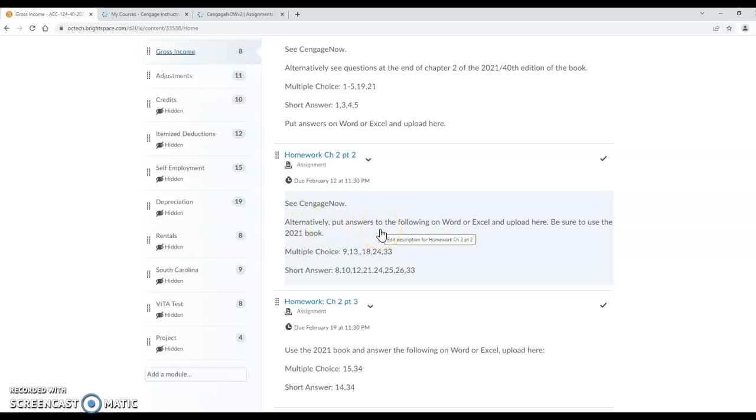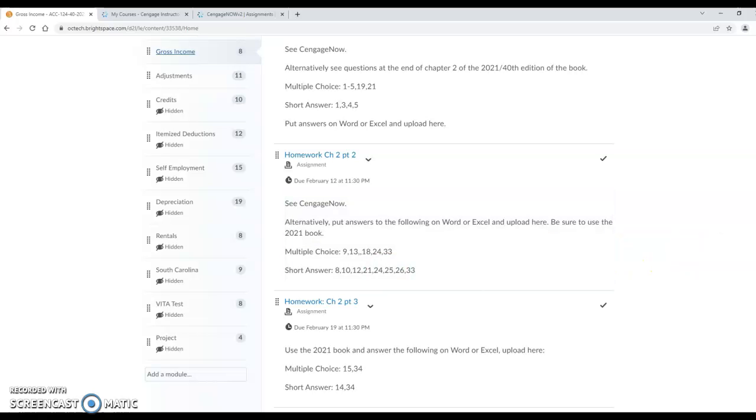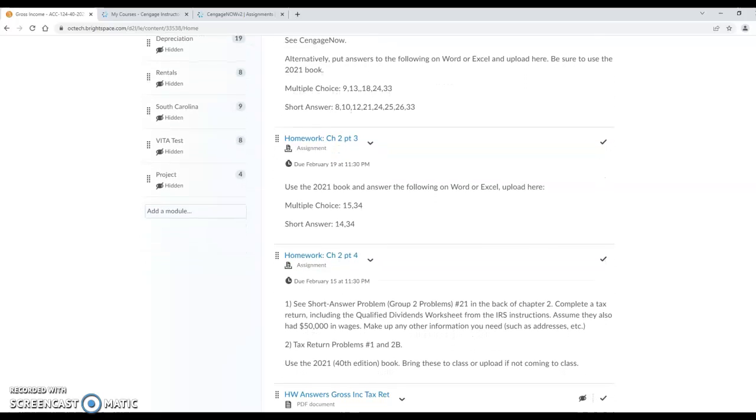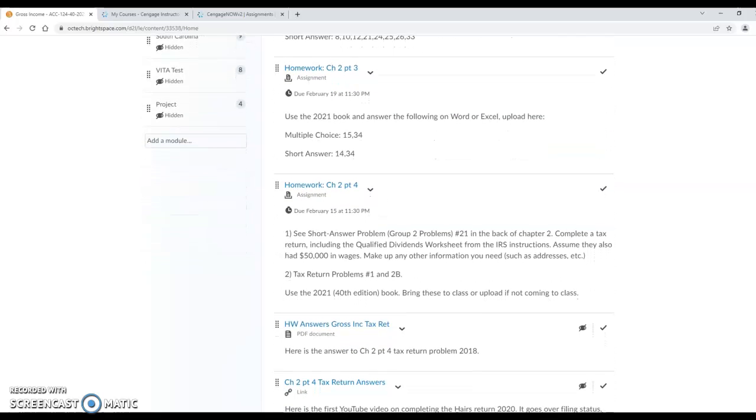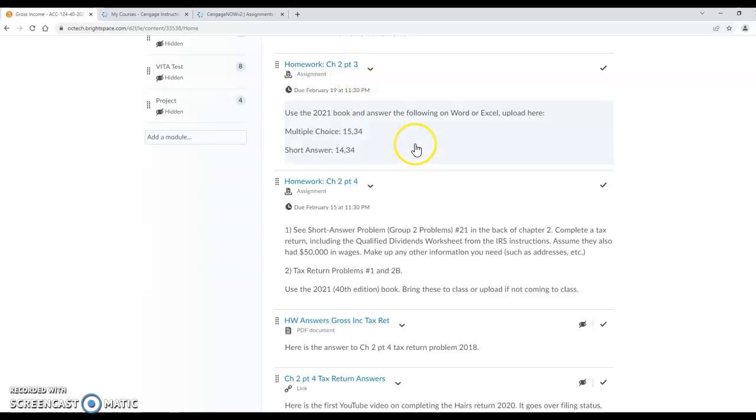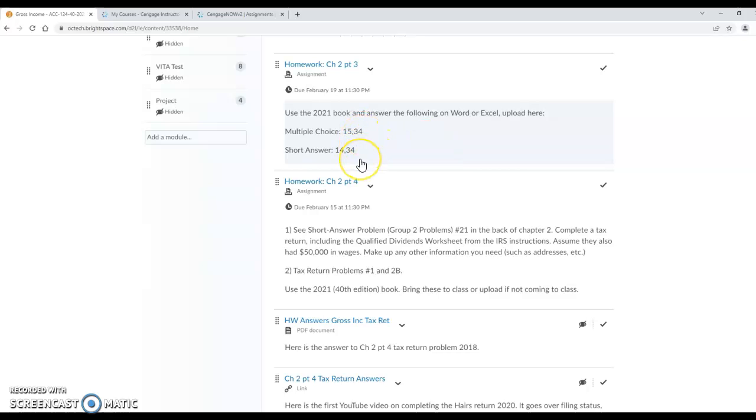Alternatively you can do these following using the 2021 book and do those on Word or Excel and upload those, so either way that you want just keep in mind that when you get to the exam you have to do 2021 stuff. Also when I have you do tax return stuff, so here for chapter 2 part 3 it doesn't give you the option of doing it on Cengage, you have to use the 2021 book and put your answers on Word or Excel and upload them here.